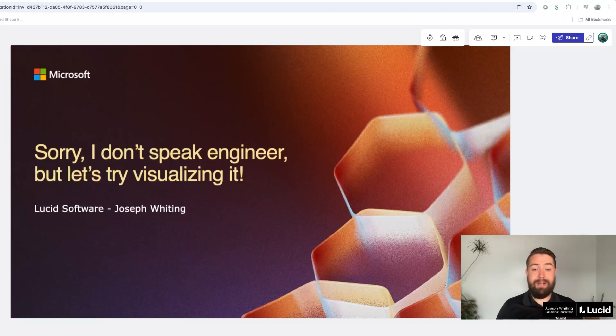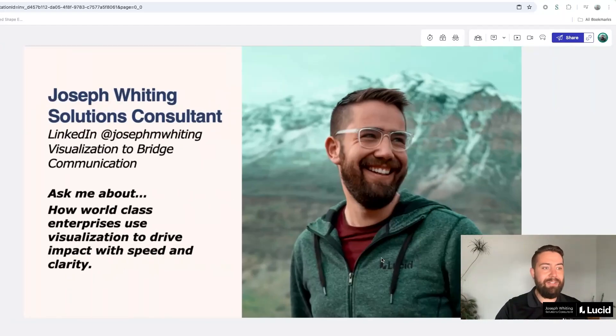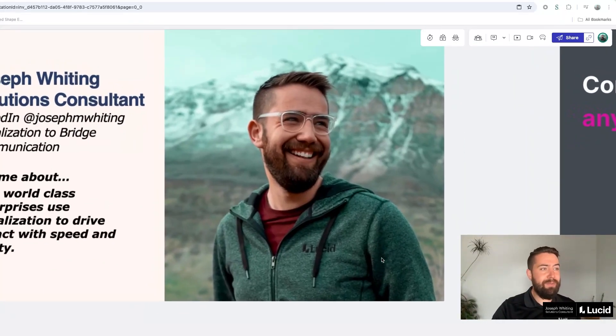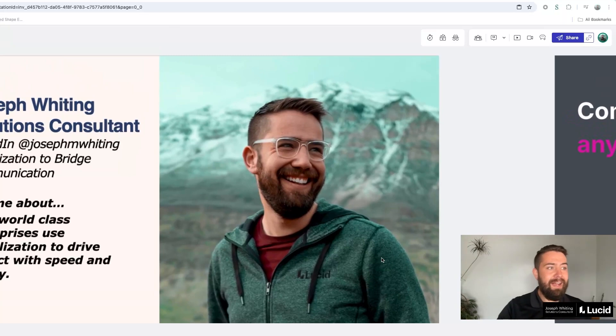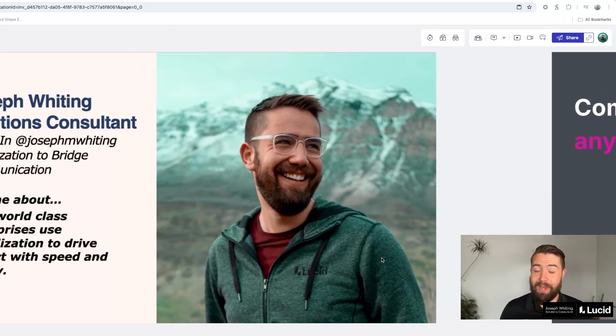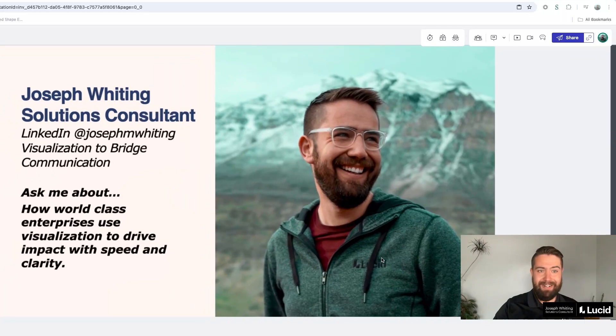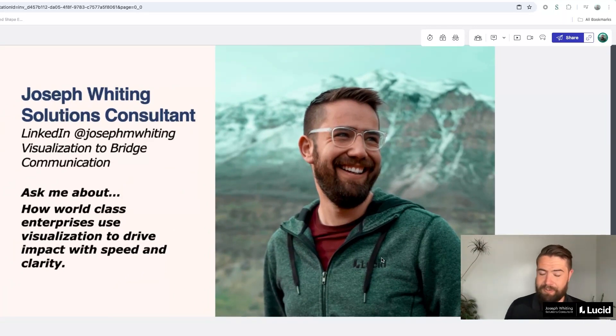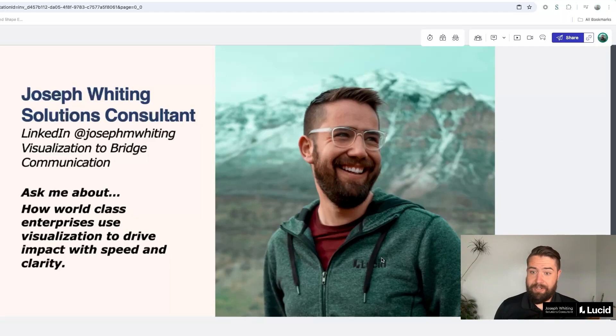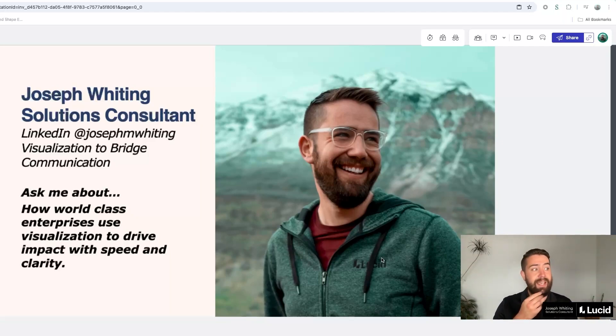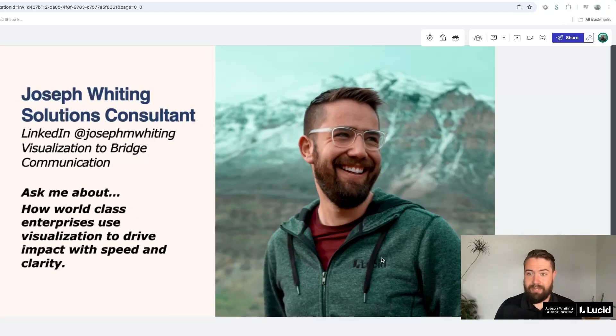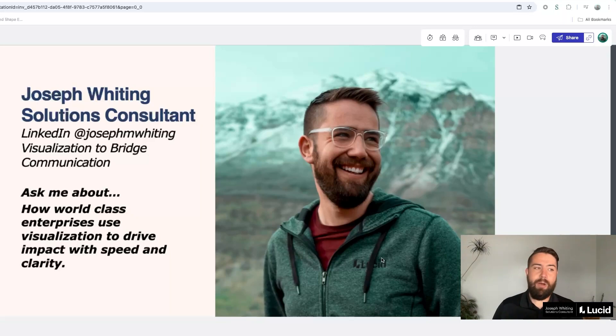My name is Joseph Whiting. I work at Lucid Software as a solutions consultant. I have spent four years helping people communicate better by using visualization tools like Lucid and other strong communication tools. My master's degree is in human capital management and business consulting from Lancaster University and I have spent a large portion of my career going around to large companies, nonprofits, etc. helping people communicate better.